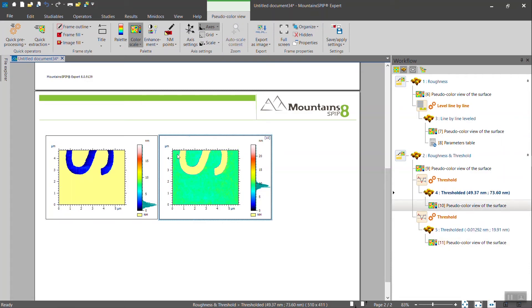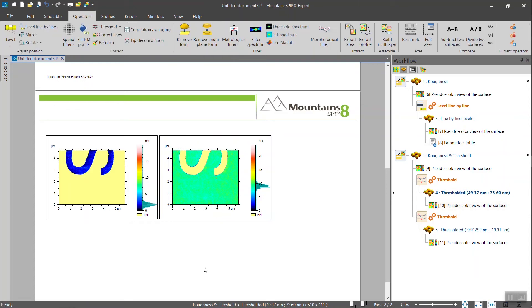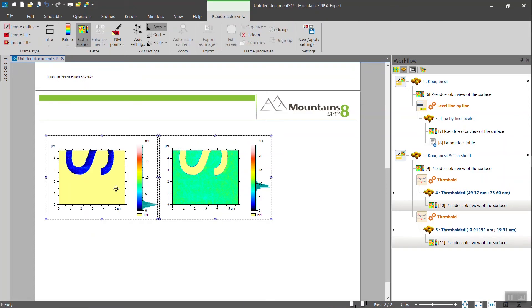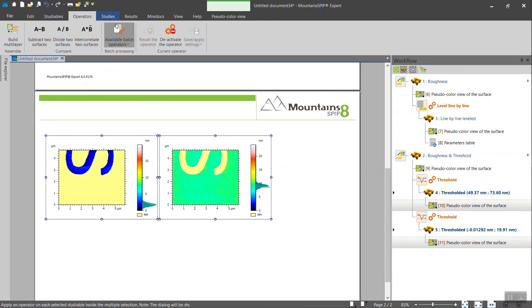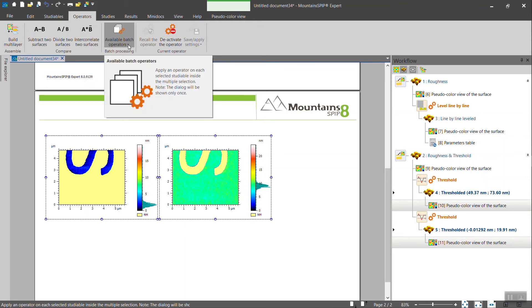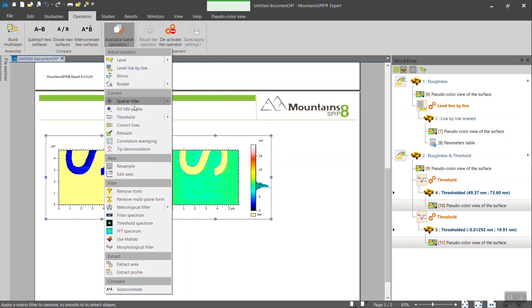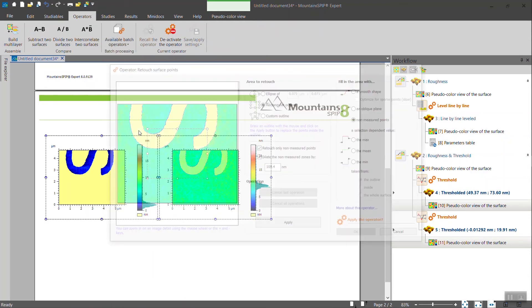To do so, we will use the retouch operator. Operators can be applied on multiple data selected in the workflow or in the document. So I will select both layers. Choose operators. And you see here, available batch operators. I will select retouch.